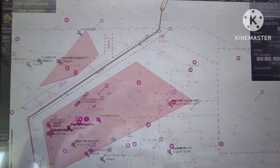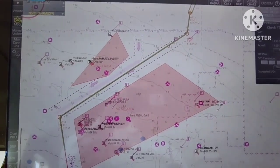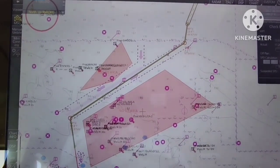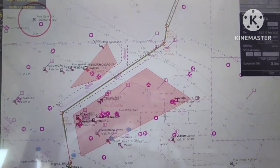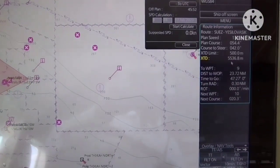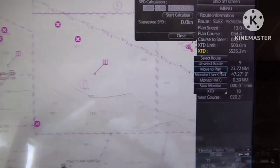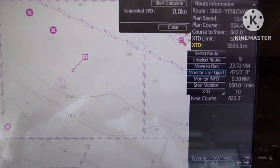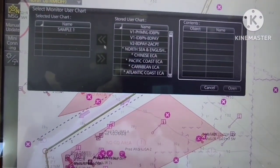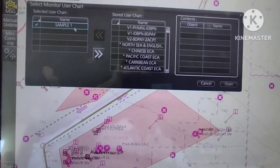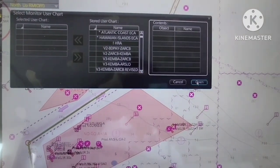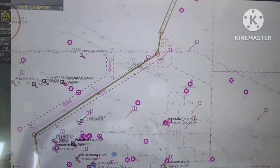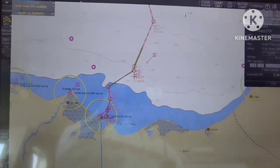So next step is how to unload this user chart from your plan route. Right-click and route information, select monitor user chart, check sample one, click arrow right, then click open. There you go guys — now you have successfully unloaded the user chart that you made.